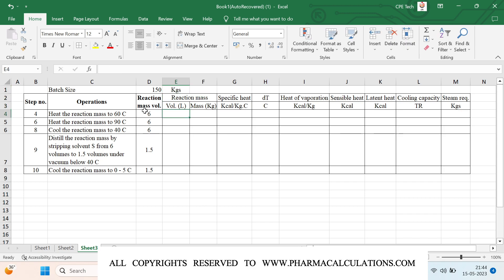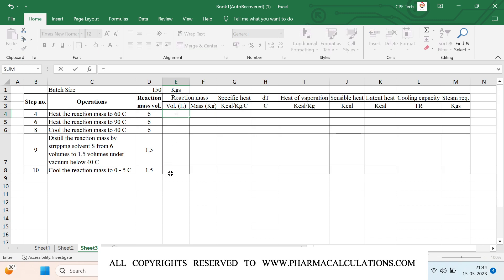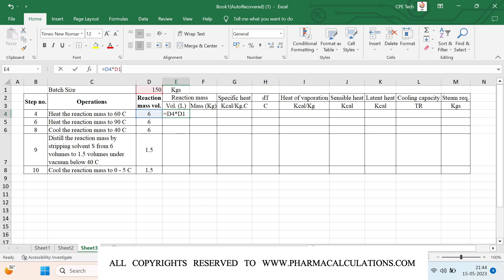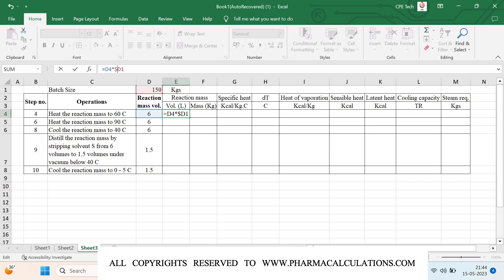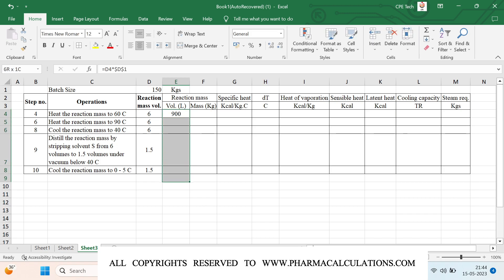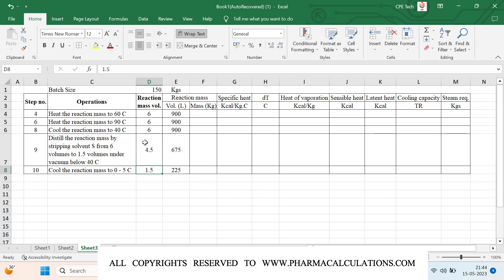Here I have the reaction mass volumes in column D. Using this I will estimate the volumes by multiplying with the batch size. The volume for step number 4 is the reaction mass volume multiplied with the batch size — I'll apply dollar signs to make it a constant and drag it. For the distillation step, we are stripping solvent from 6 volumes to 1.5, so the distillate volume is 4.5 volumes. I'll mention 4.5 here because this amount is being stripped out from the reaction mass.